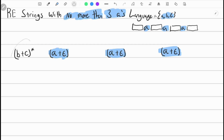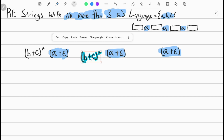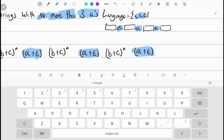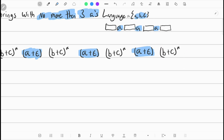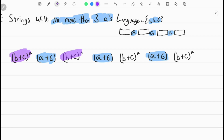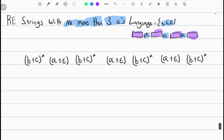We'll copy and paste that pattern. These B-plus-C closures correspond to the spaces between the A positions. As long as we have no more than three A's, the regular expression is valid. So this is going to be the regular expression — let me un-highlight everything so you can see it. This is the regular expression for strings with no more than three A's.